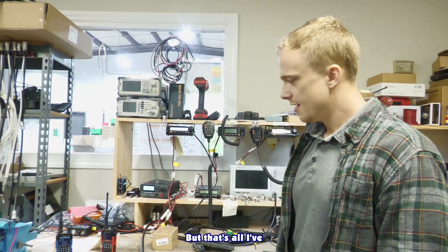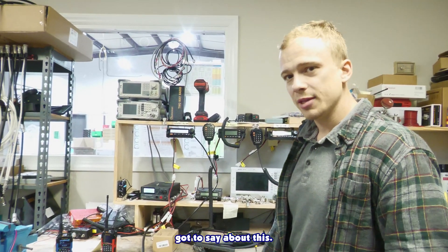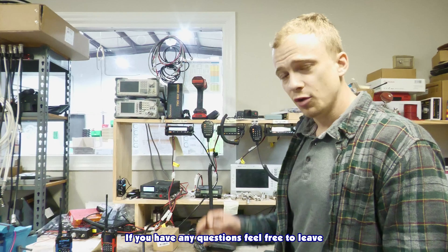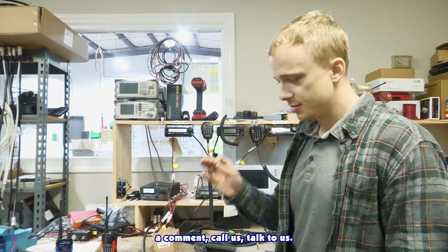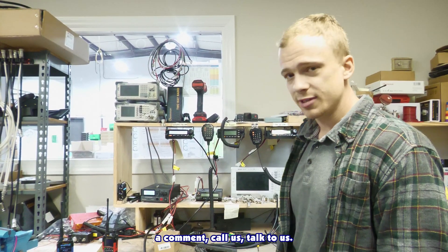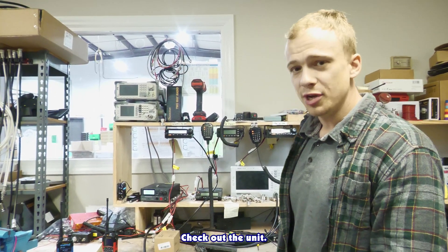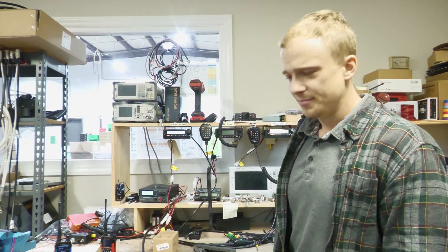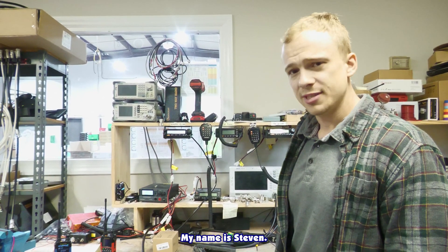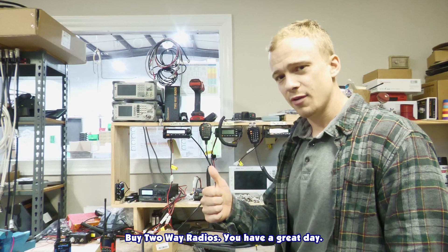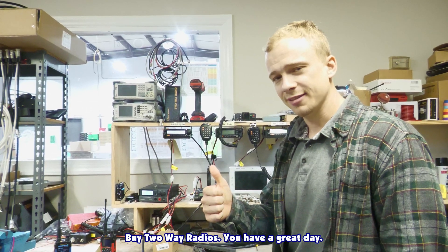But that's all I've got to say about this. If you have any questions, feel free to leave a comment, call us, talk to us, check out the unit. My name is Steven, Bike Two Way Radios, you have a great day.